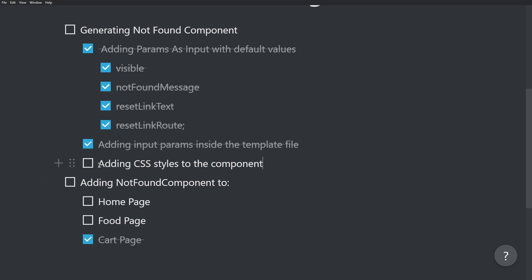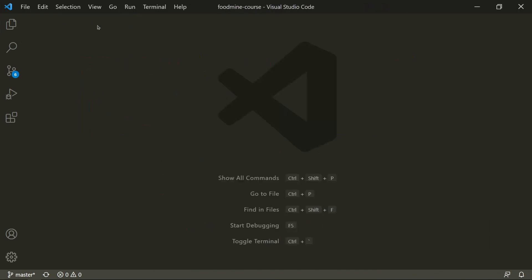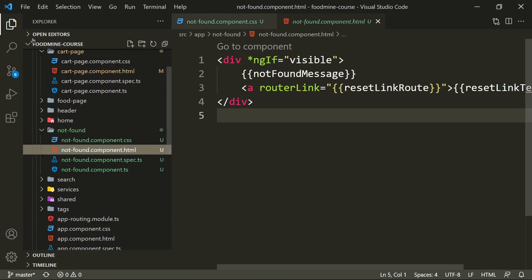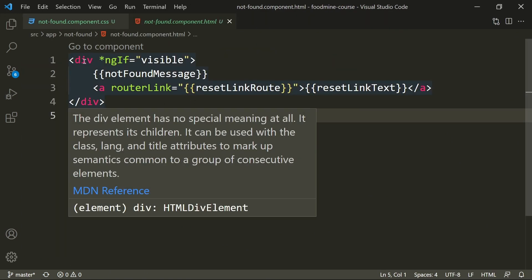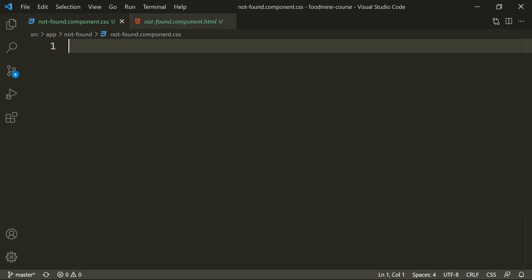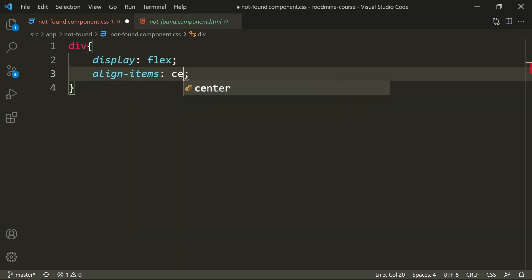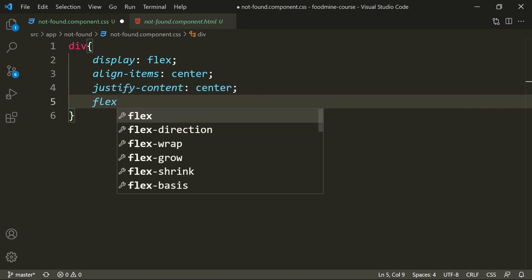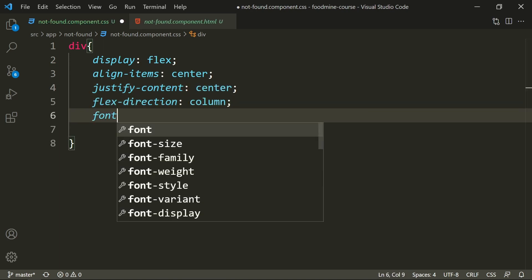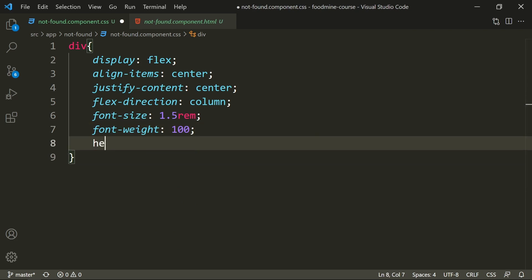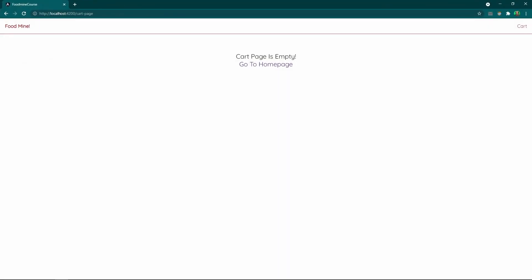It's time to add styles to the component. Open the NotFound component CSS file. Since the template only has one div, we select `div` and set `display: flex`, `align-items: center`, `justify-content: center`, `flex-direction: column`, `font-size: 1.5rem`, `font-weight` as light as possible, and `height: 20vh`. Let's see it in action — not bad, and the functionality works to navigate back and forth.